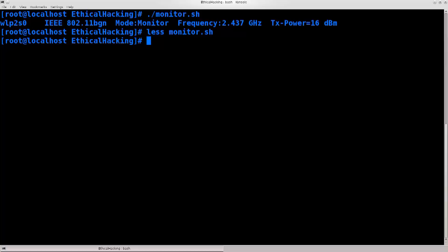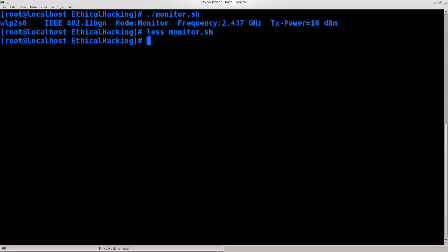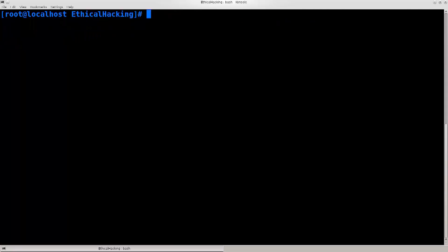However, if you're doing this outside, definitely use macchanger -r wlp2s0. You can only change the MAC address when the interface is down. How to do this I have shown in the previous tutorials as well. Let's just go ahead and clear the screen. I usually run this command: airmon-ng check -r wlp2s0.